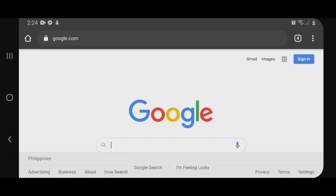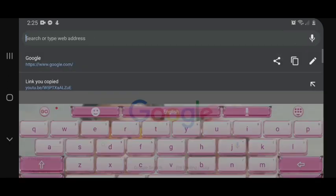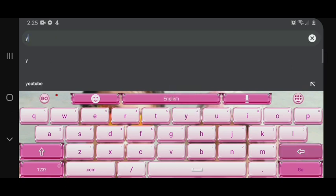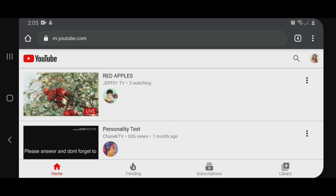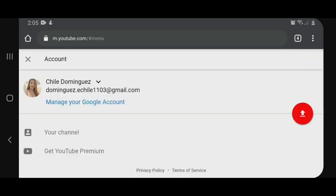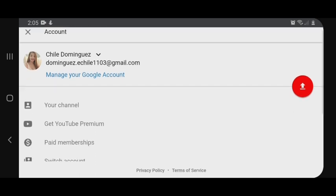Gagawin lang natin, maglalagin tayo sa ating YouTube account dito sa Chrome browser kasi mas okay siya gamitin. Ito yung Chrome browser. Search lang natin yung YouTube. Pagka pinag-alagin natin dito sa site ng YouTube, magsa-sign in tayo sa ating YouTube account. Magsa-sign in na tayo guys. Ayan, nakalagin na tayo sa ating YouTube account.